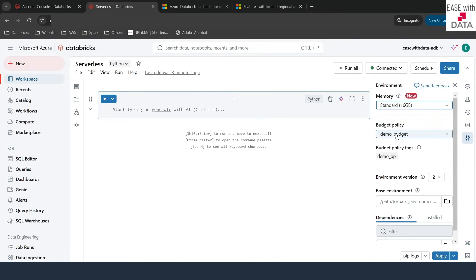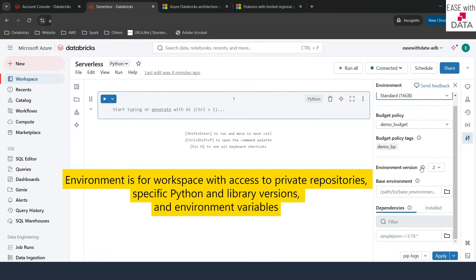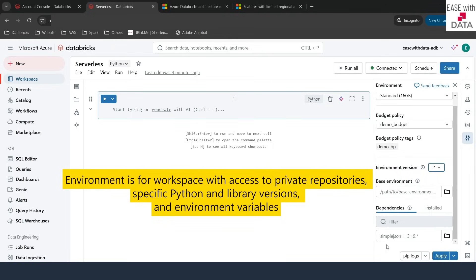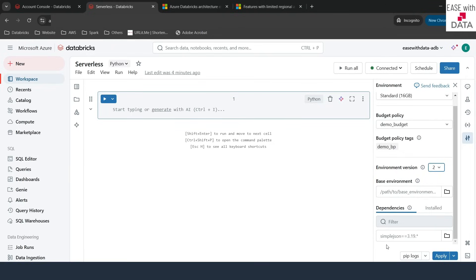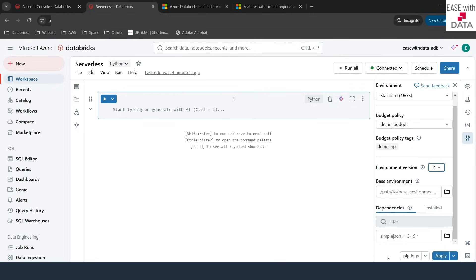The next thing you see is the budget policy — we have already tagged this to 'demo budget'. If I run any query, we can use this tag to find out the cost incurred in DBU. There are also different environments available; I'll leave it as the default. You can pass in an environment as per your requirement. Since serverless supports Python, you can install pip libraries here and you can see the installed libraries as well.